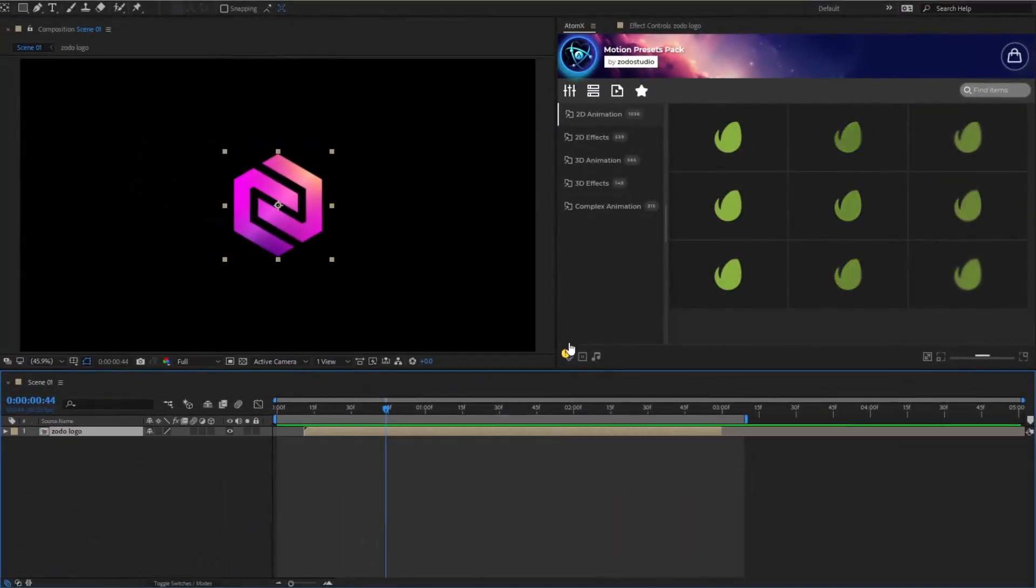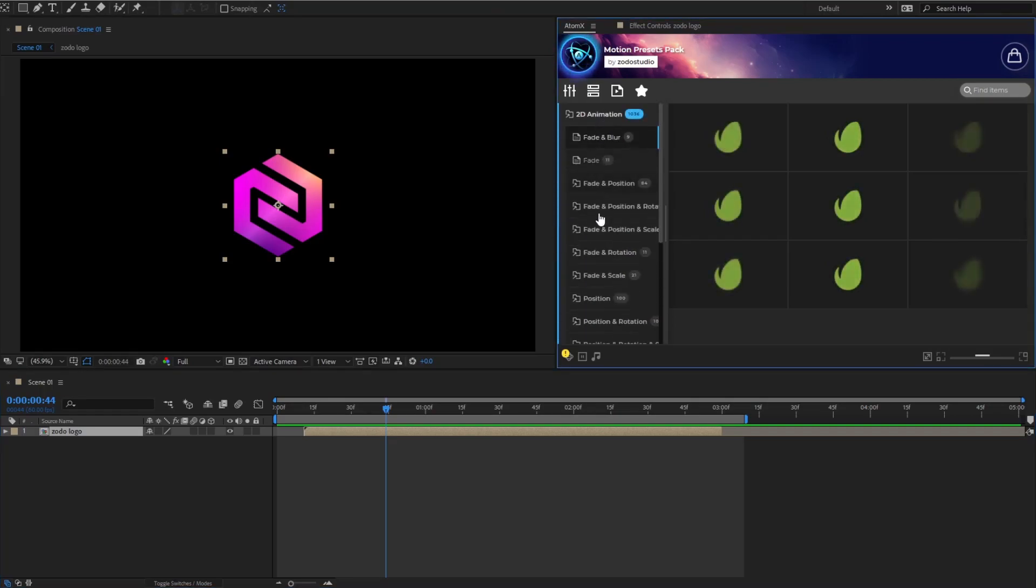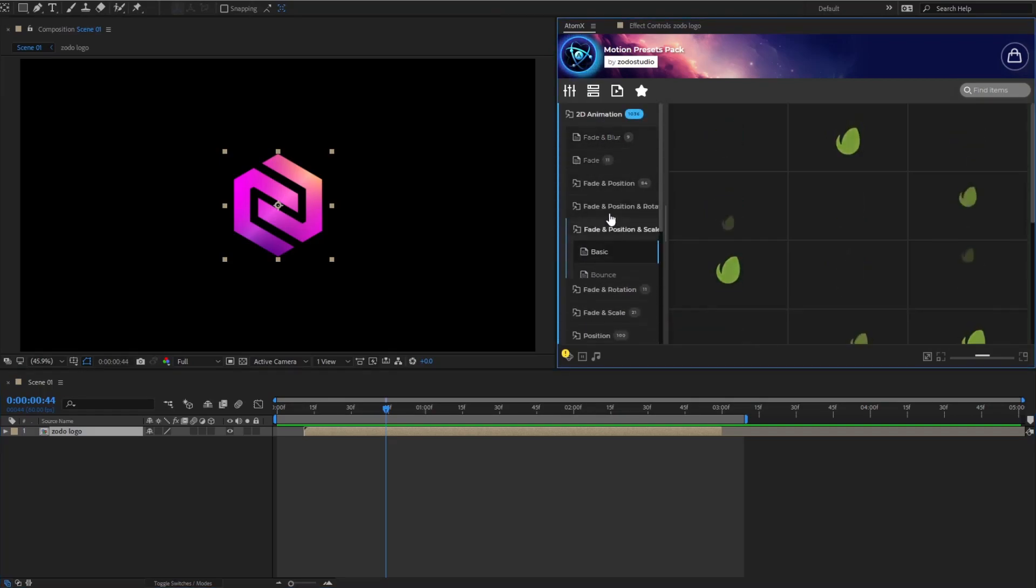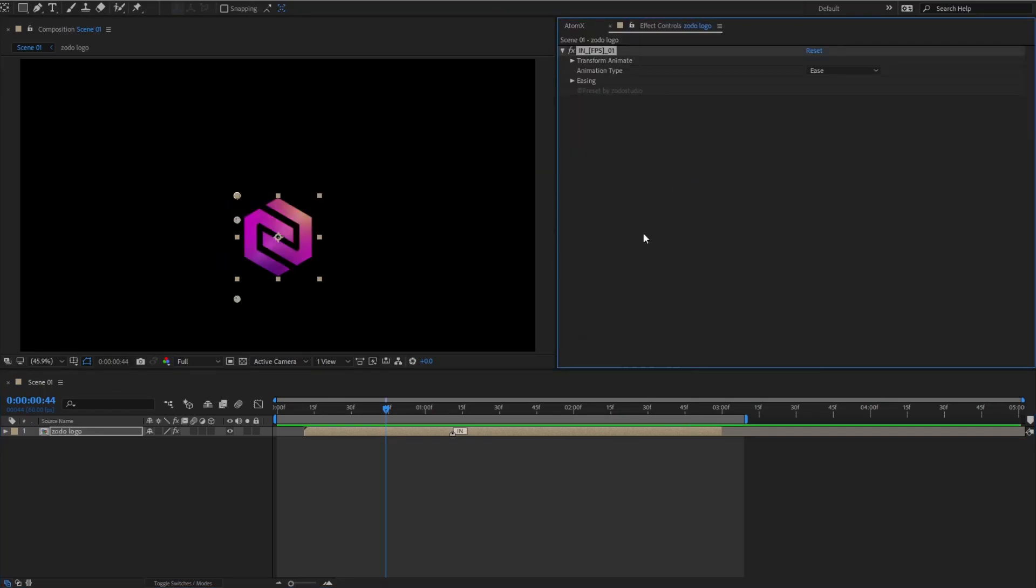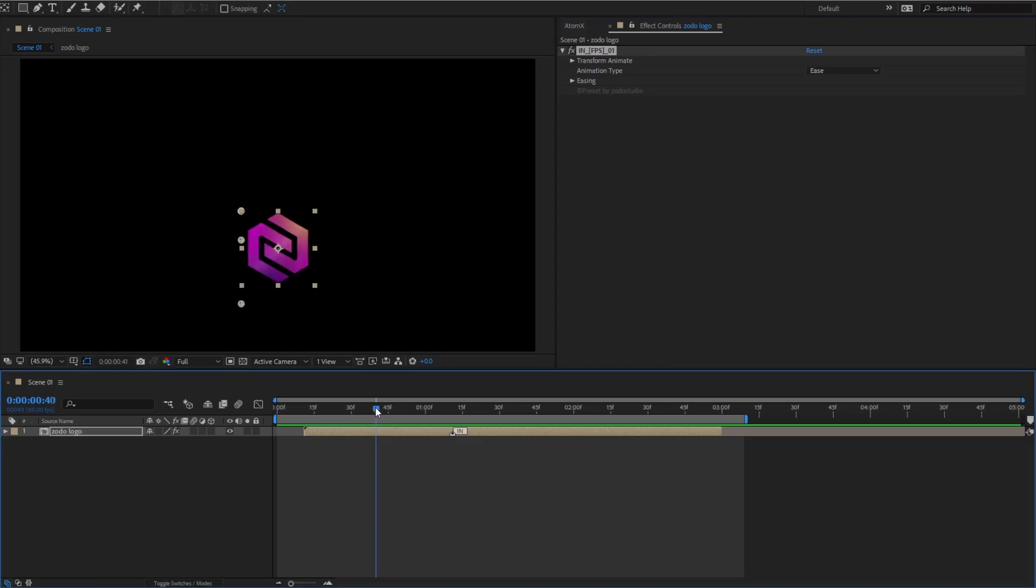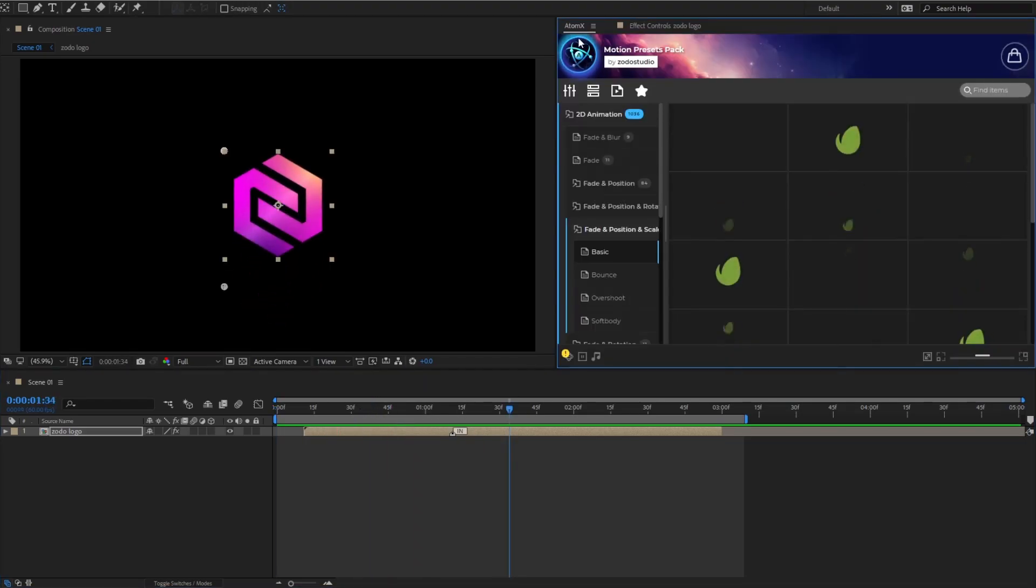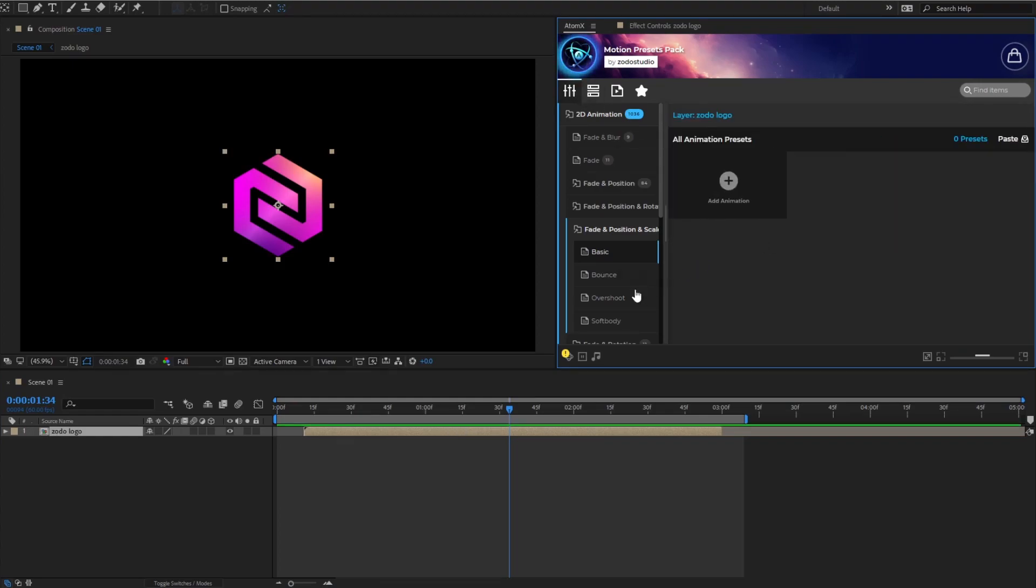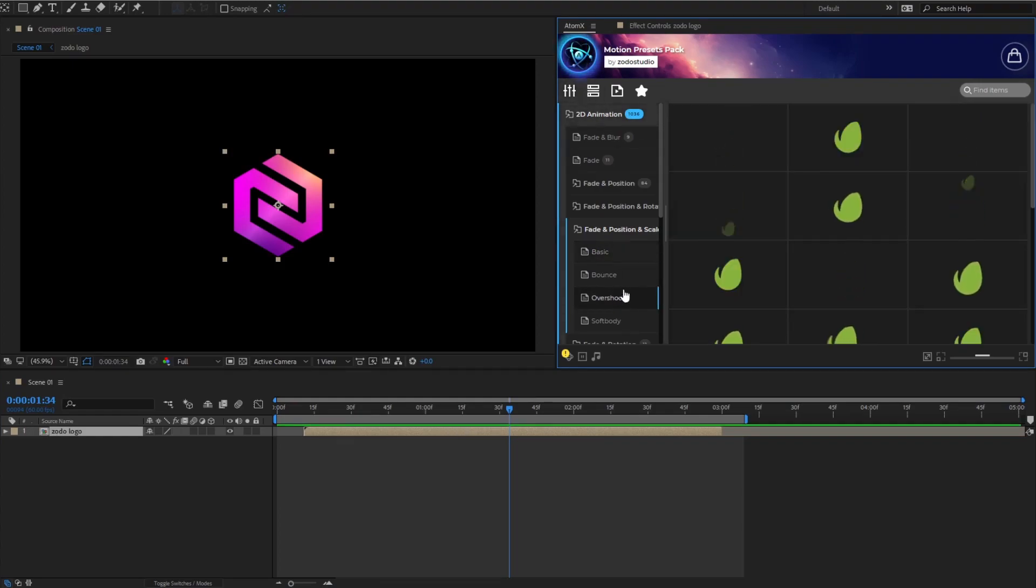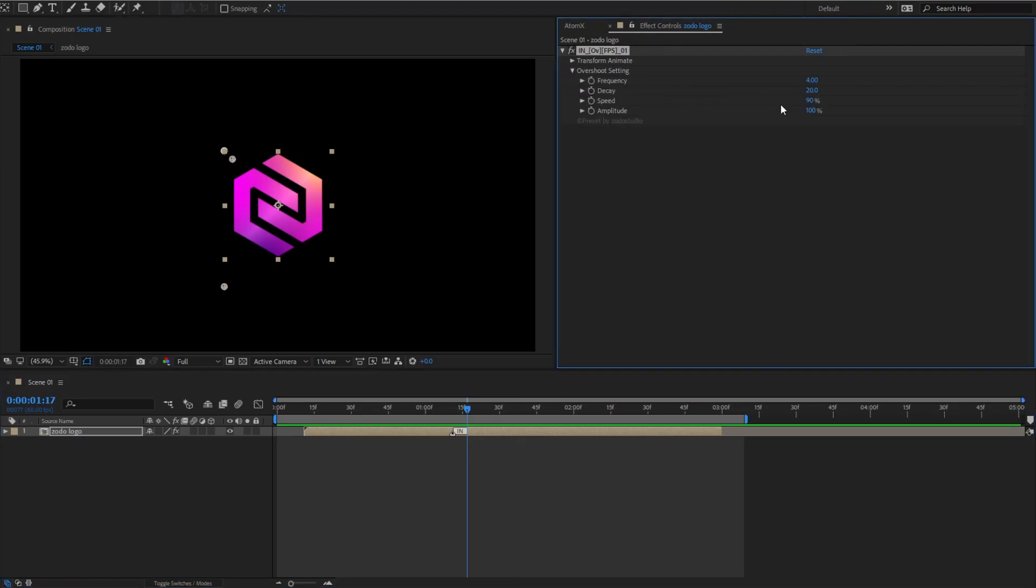First, choose a layer, then apply the preset you prefer. You can easily remove the applied preset in the customizer section and apply another preset that is more suitable.